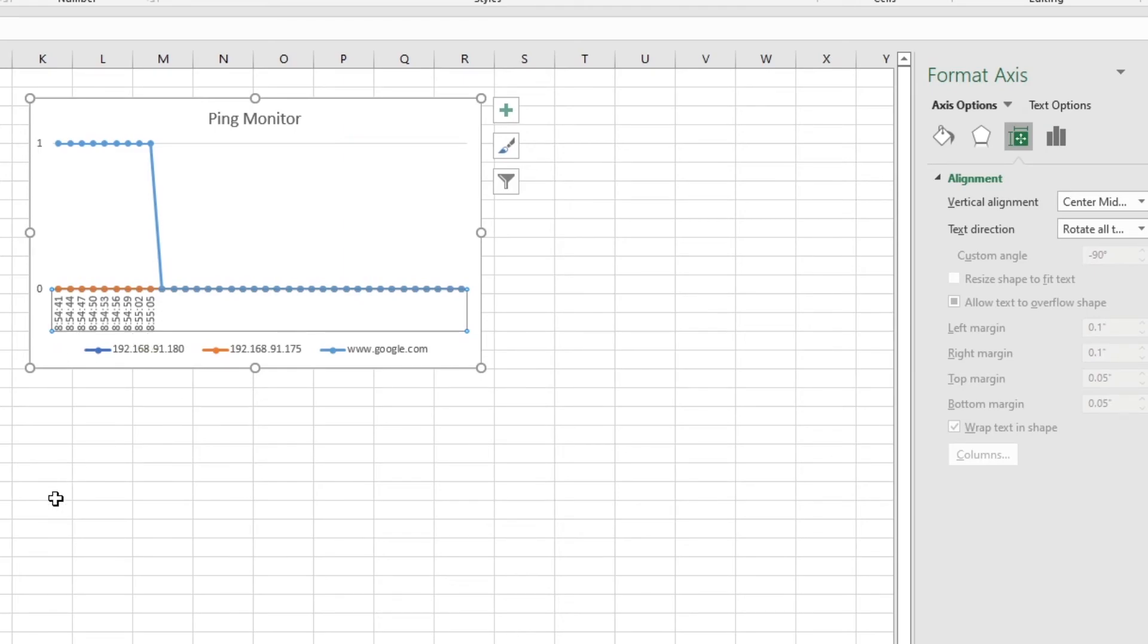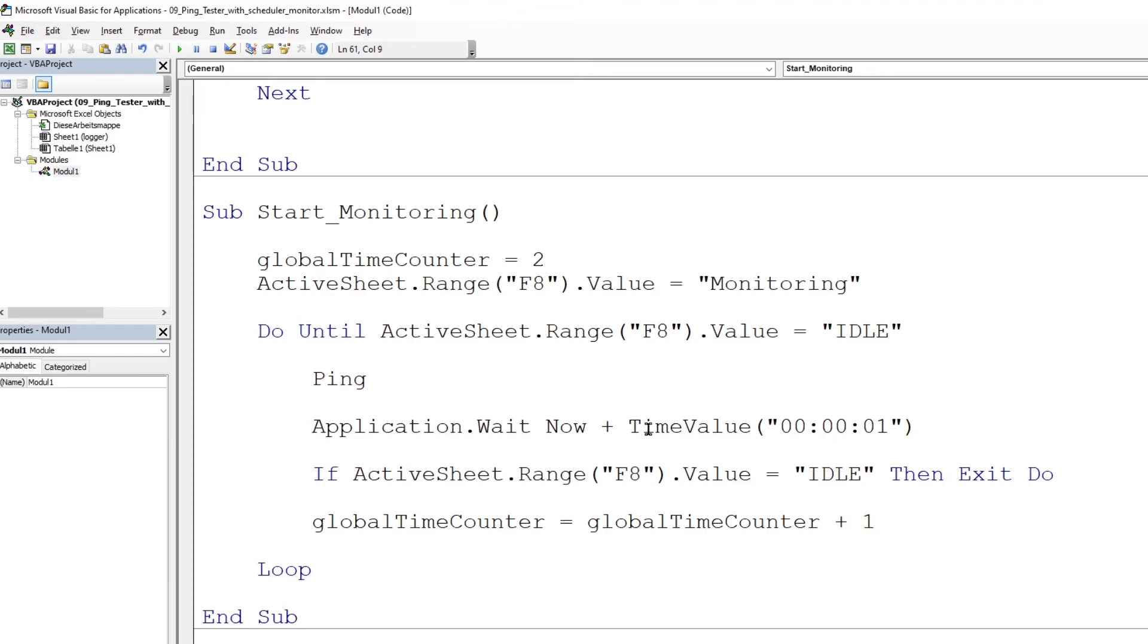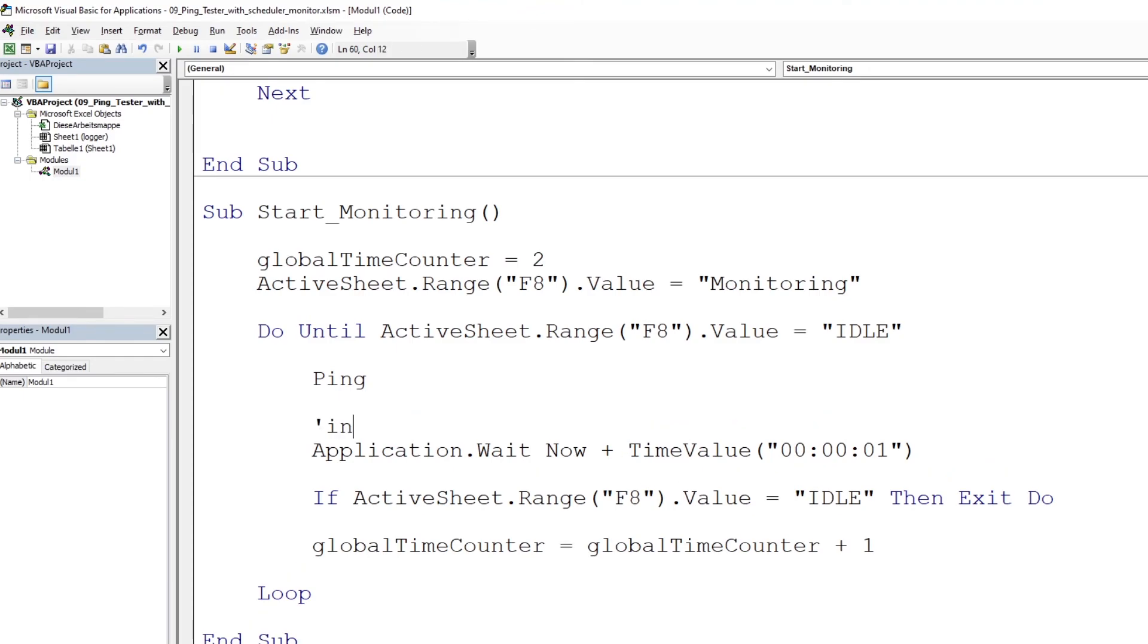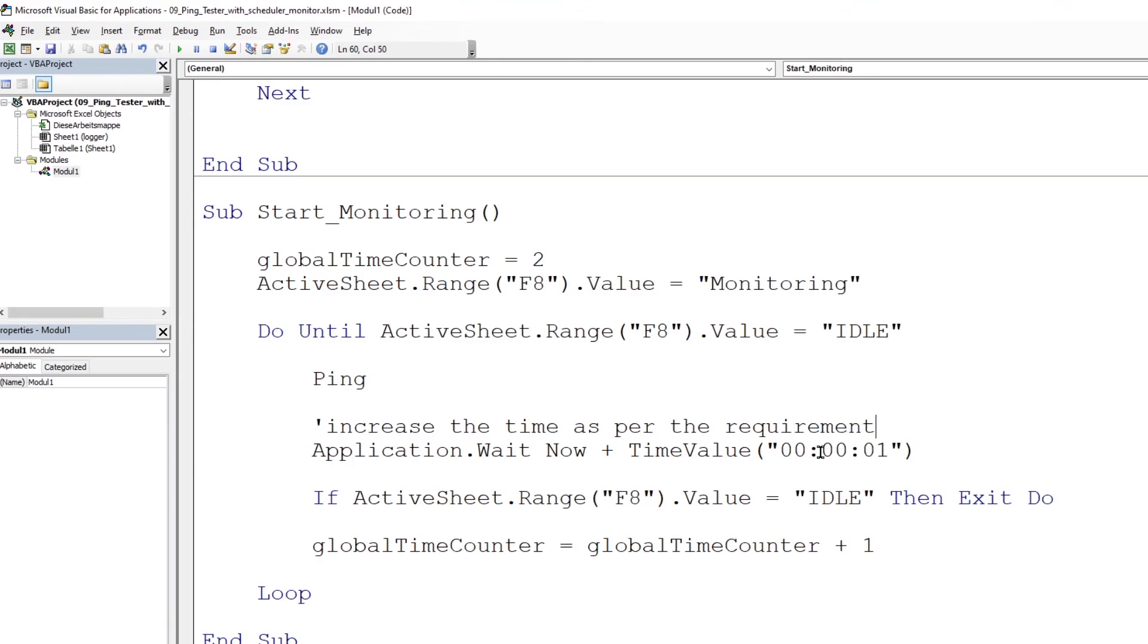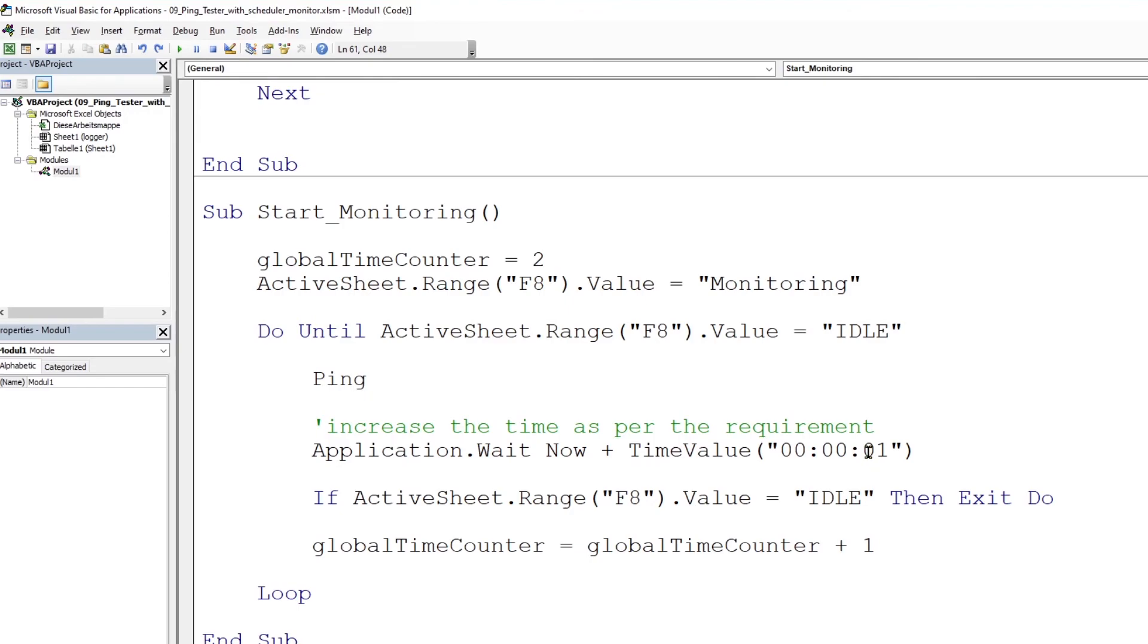Now you might be wondering how to increase the monitoring time. For this, we will switch back to the VBA code and go to the section where it says application.wait, and you can change here to maybe two minutes or five minutes or ten minutes, whatever time you need. For another test, I'm going to set the interval for one minute. I can do this by saying 0, 0, 0, 1.